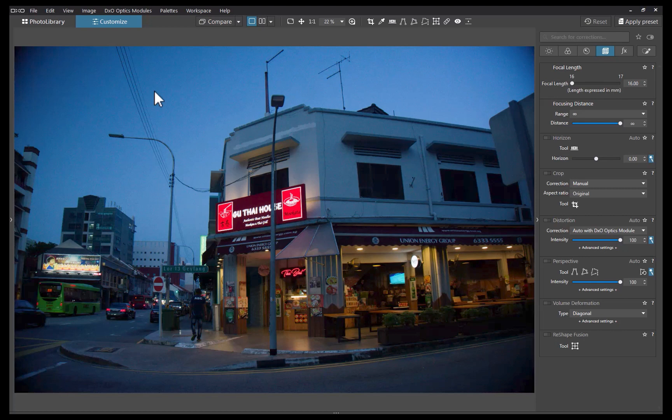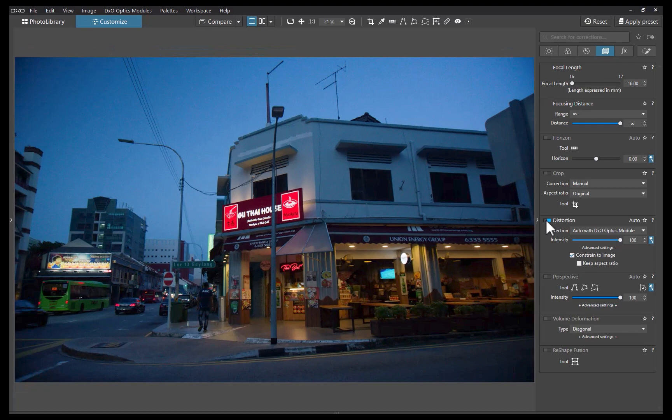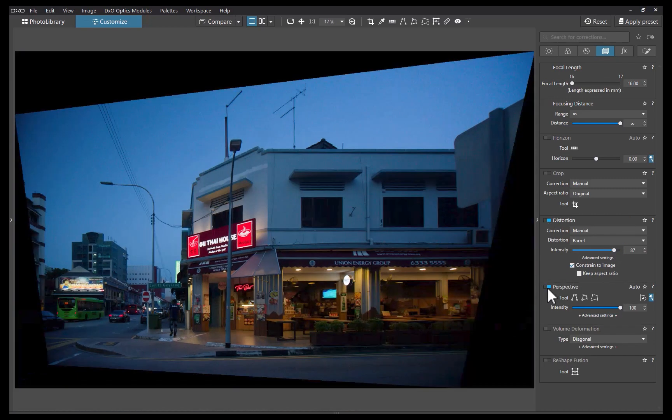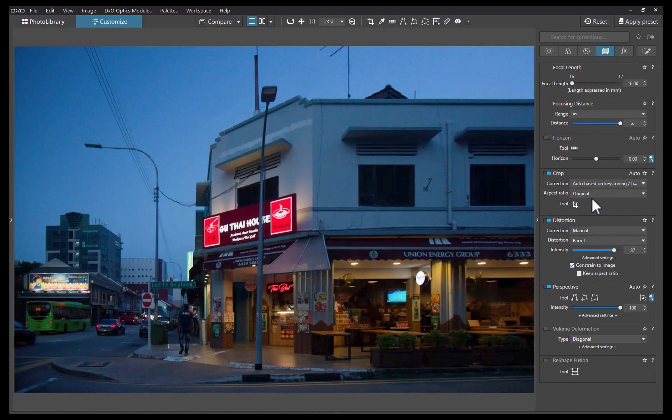Under the geometry panel, I'll enable distortion. With just one click, the distortion is fixed. You can also adjust this manually if you prefer. Next, let's correct the perspective distortion, which is making the buildings look slanted. I'll enable perspective. Once again, with just one click, the problem is fixed. I'll remove the image gaps by setting the crop correction to auto. And there — the blank spaces are removed.